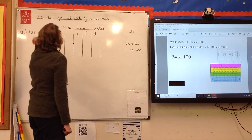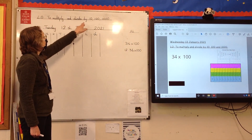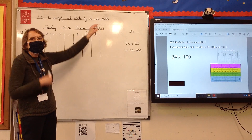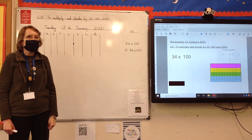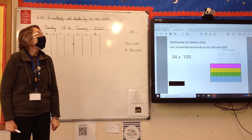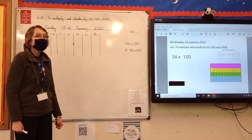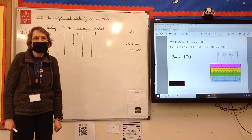Today we are going to look at multiplying and dividing by 10, 100, and 1000, which is something that we've all done before, and hopefully it's nice and straightforward. We're going to apply it to our decimals.